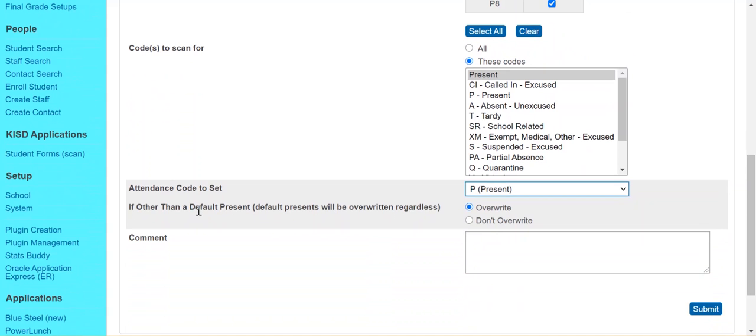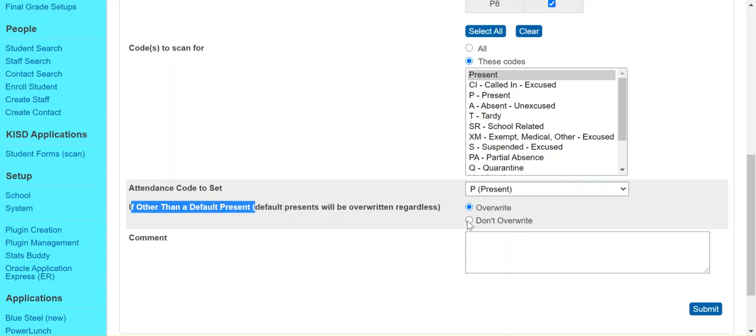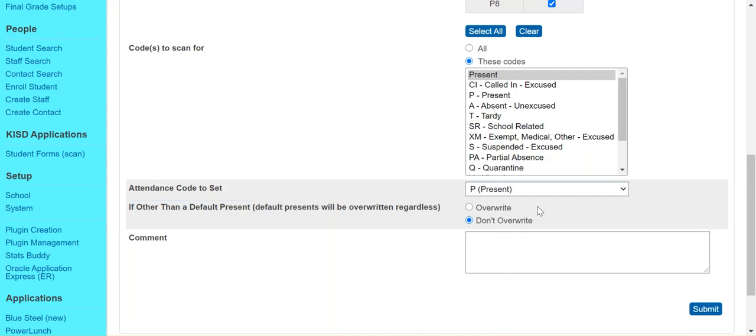And then this setting here is important as well. It says if it's anything other than the default present, should we overwrite or don't overwrite? And since we only want to overwrite those default presents, we're going to say if it's anything other than that, then we don't want to overwrite it. So that just ensures we're not overwriting any other codes.